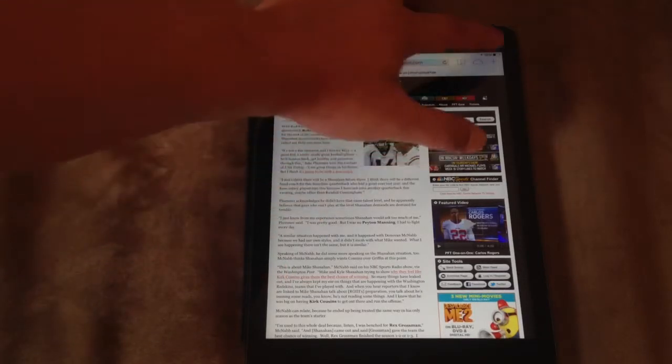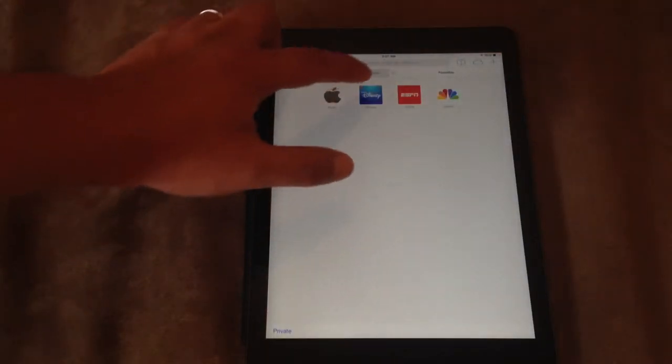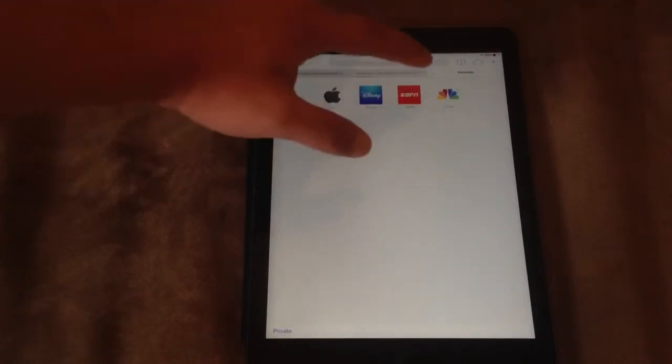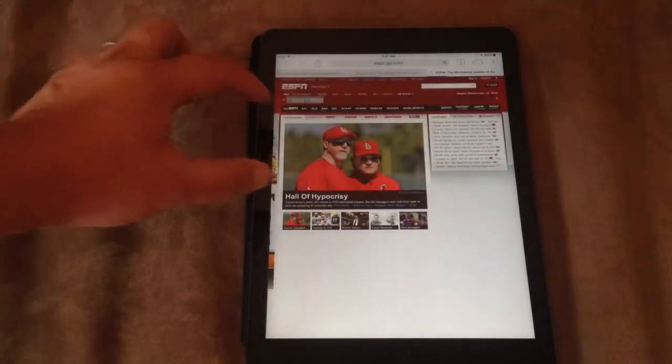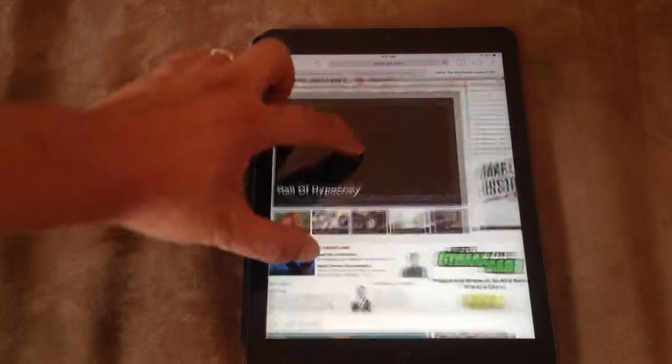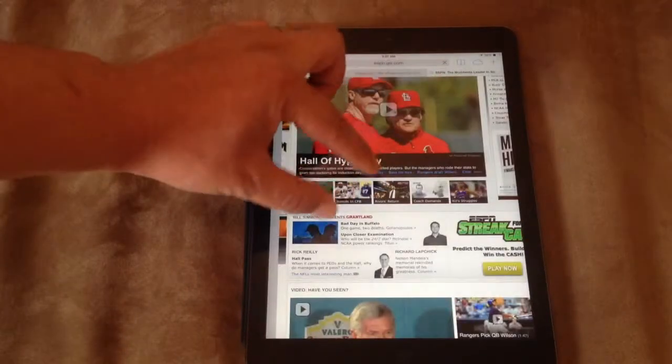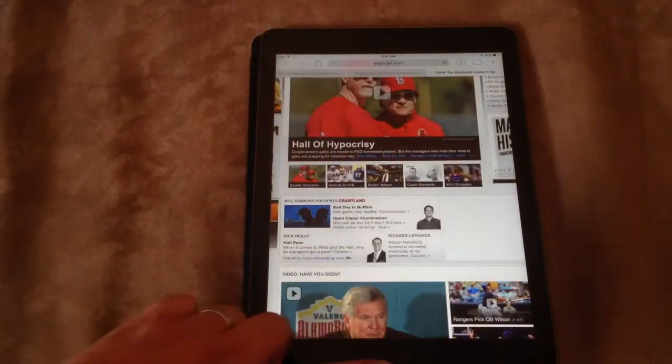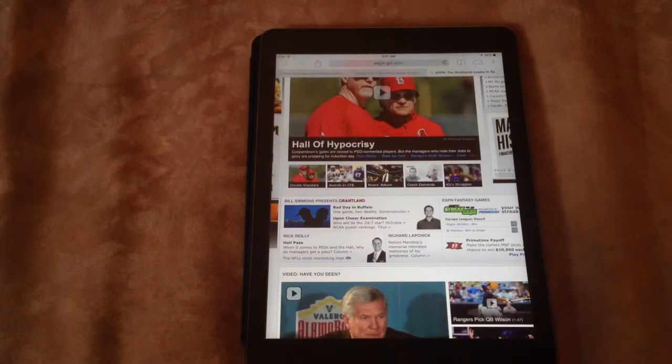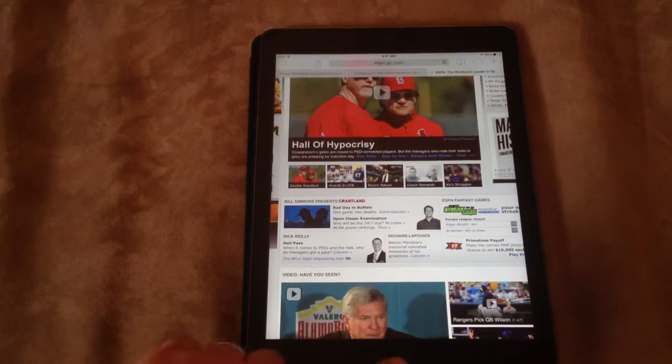Opening two new tabs is pretty easy. ESPN's a good website cause there's a lot of stuff to load. You can see zooming is never an issue with these iPads. What else could I show on here?